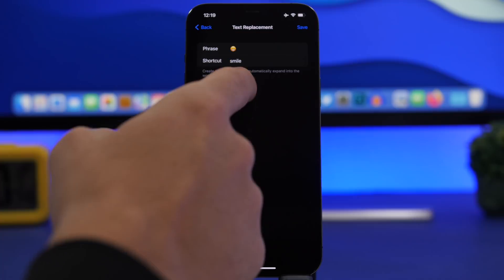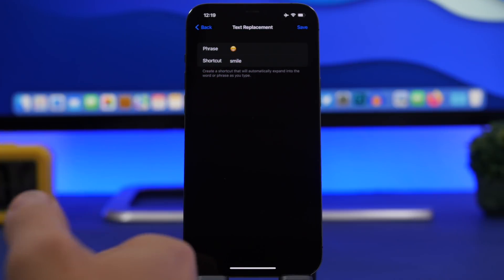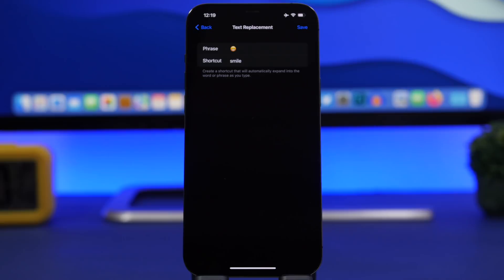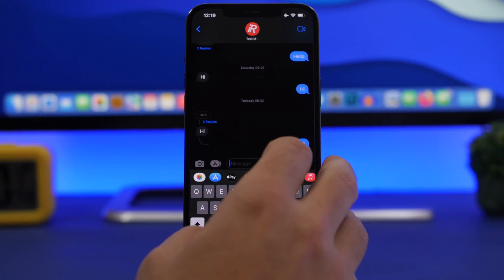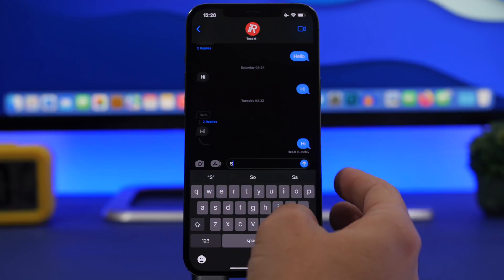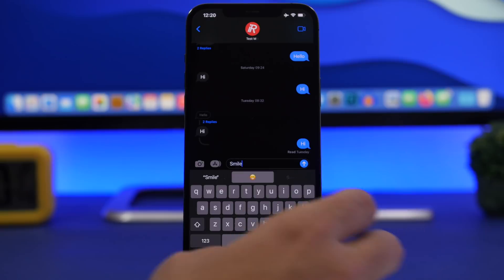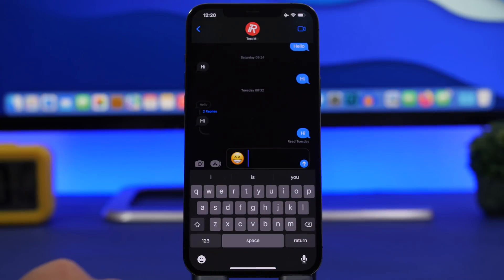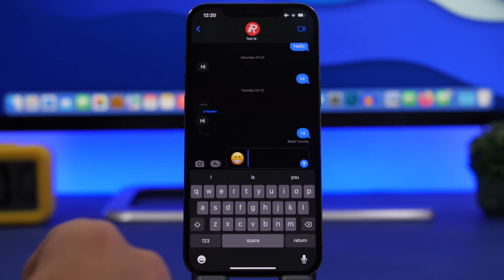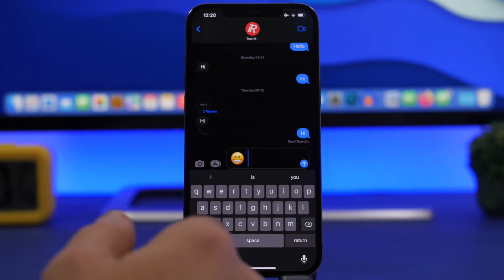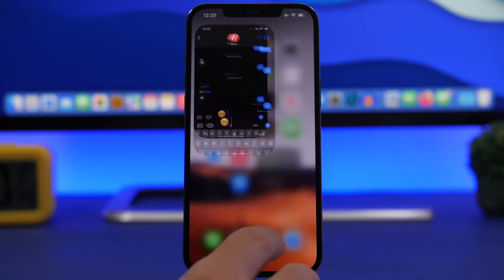Whenever you type 'smile,' it will automatically be replaced with that emoji. If I go to iMessage and type 'smile,' all I have to do is tap the spacebar and it will replace that with an emoji — which is really cool and very easy to do.